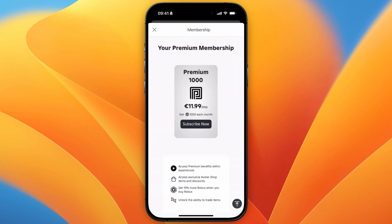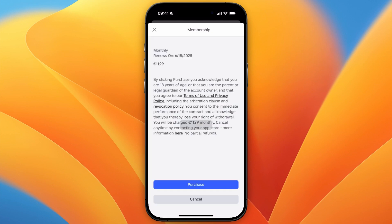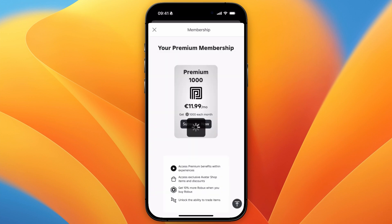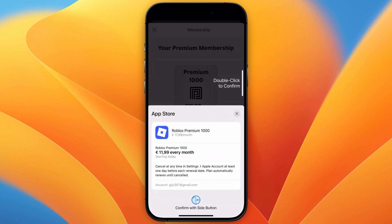Here you can see the Premium 1000 is $11.99 per month, where you get 1000 Robux per month. So you can then click Subscribe Now. And then when you click Purchase, you can then go and make the purchase right here.